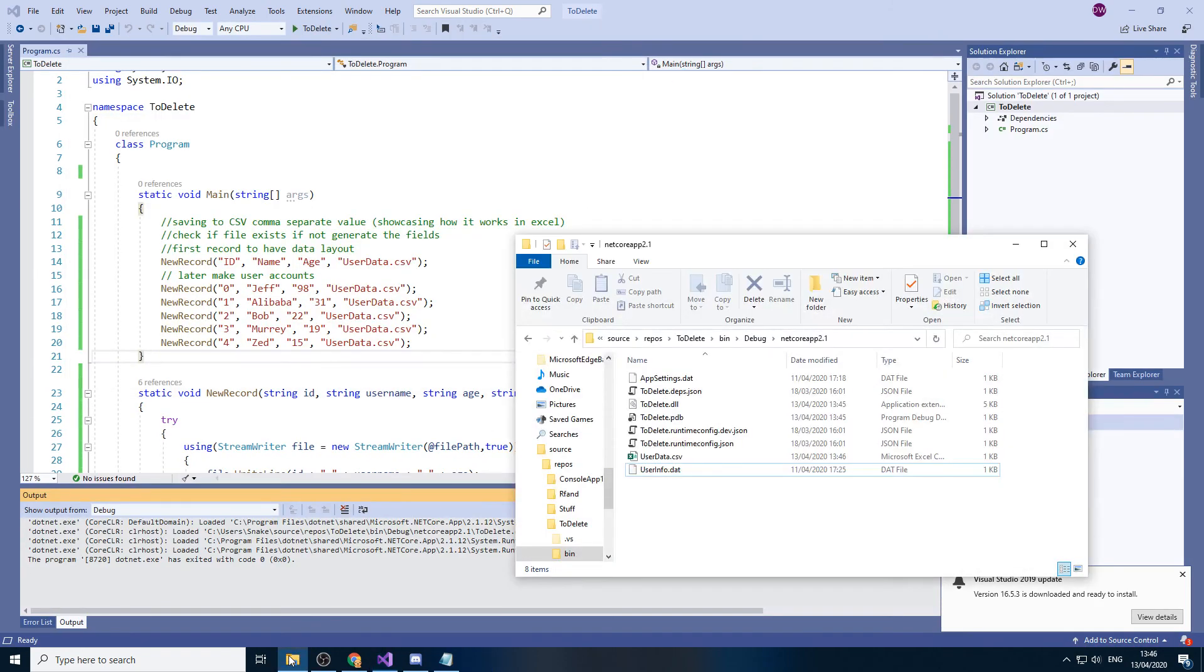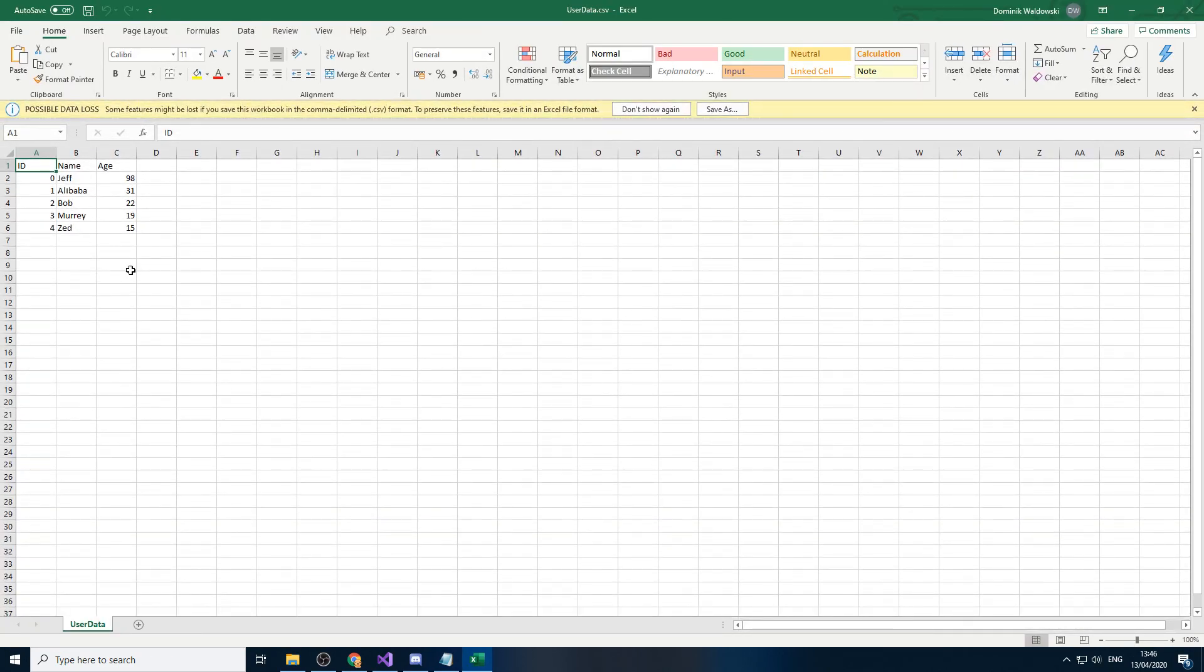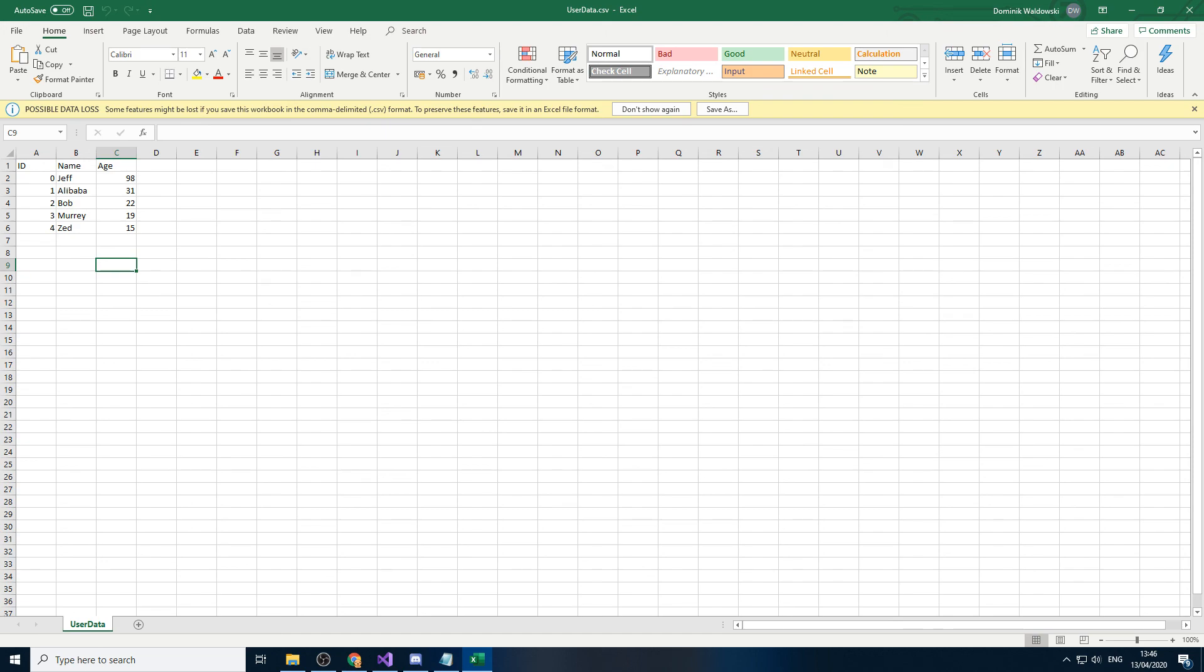Back. Go here. And we open it. And there we go. It actually looks like a proper data sheet by using Excel. So yeah, that's it for this video.